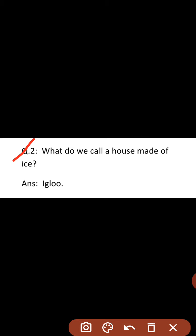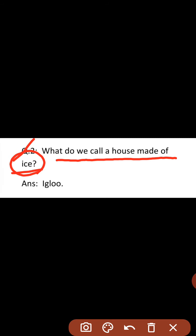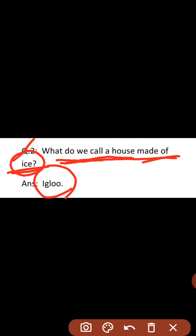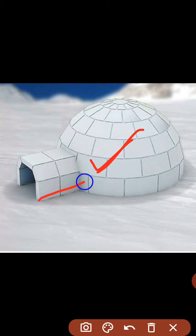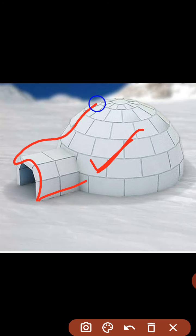What do you call a house made of ice? Ice means kya hota hai? The house is called an igloo. This is an igloo — it is called an igloo.